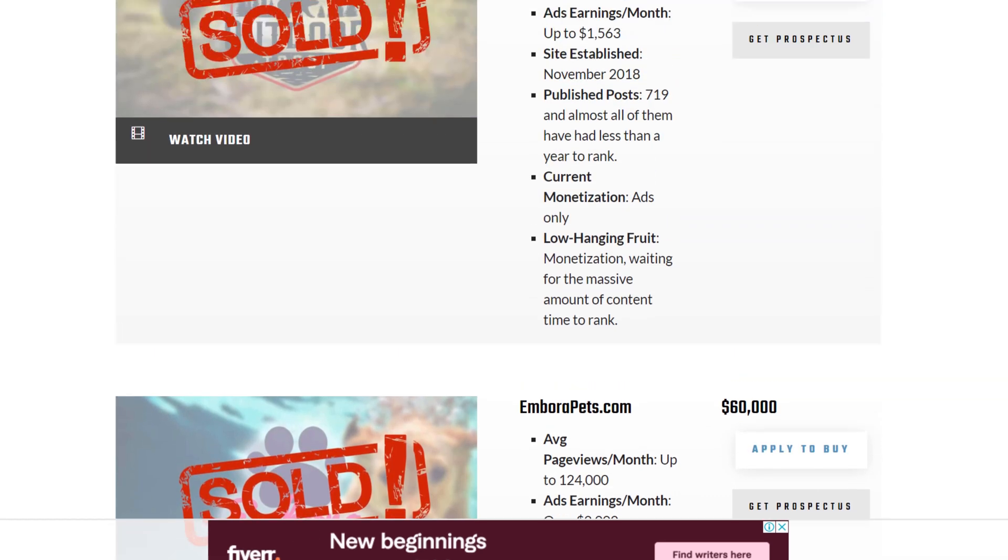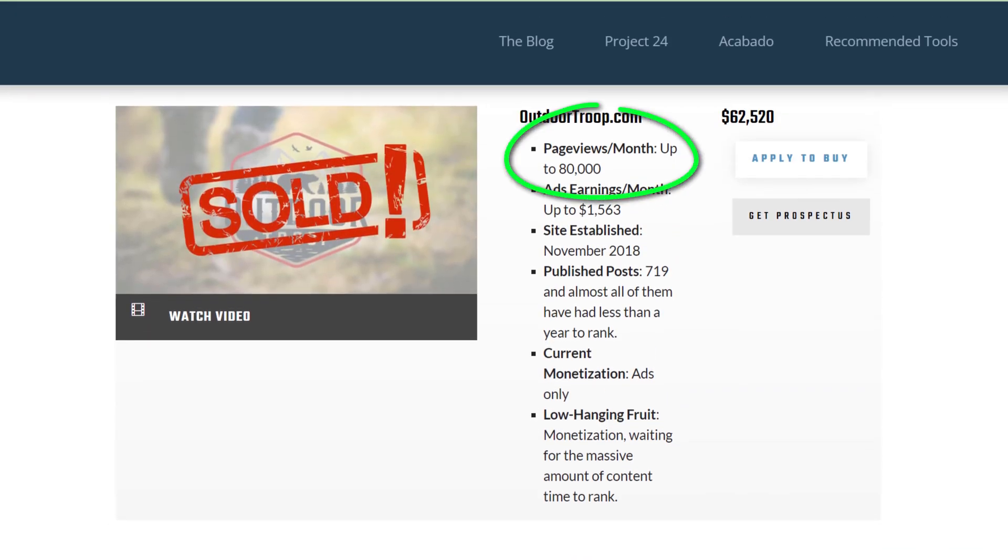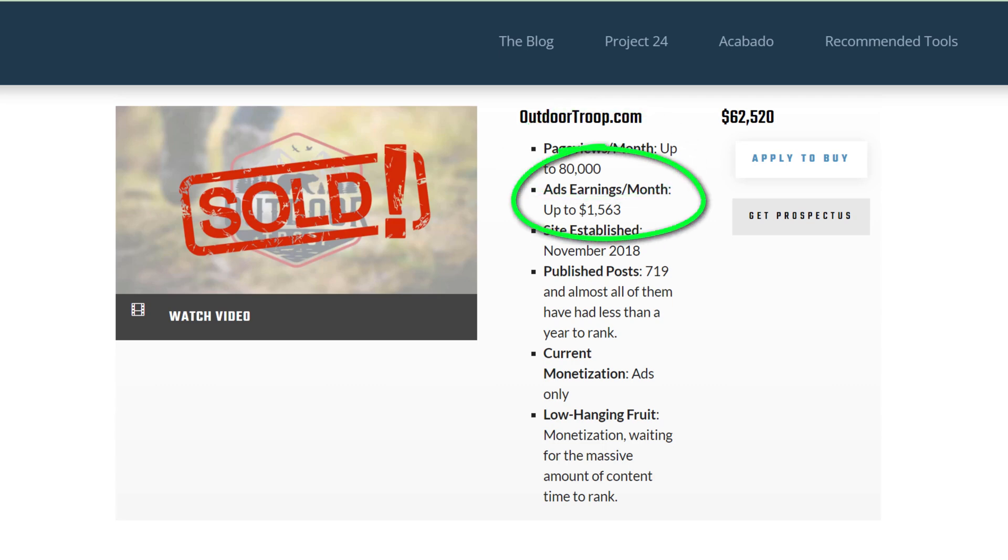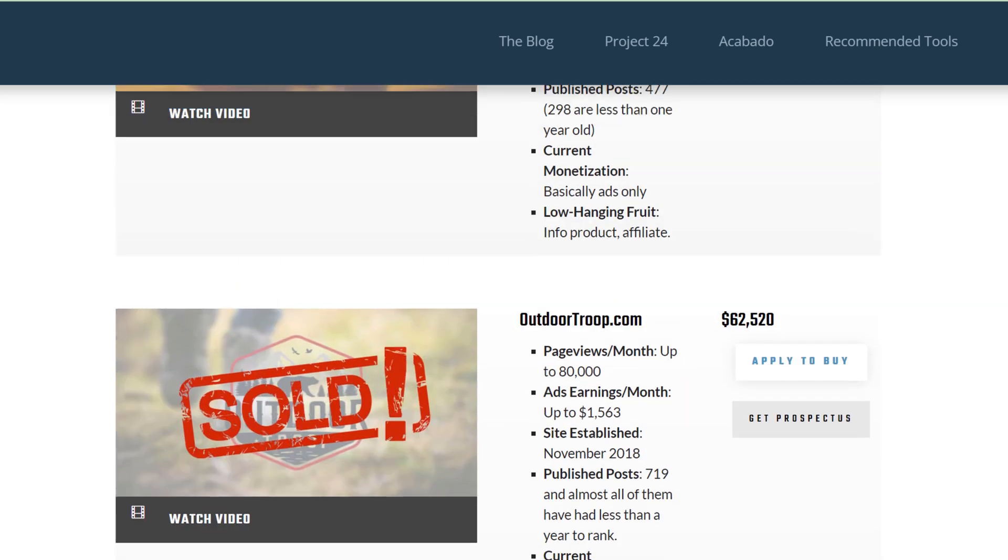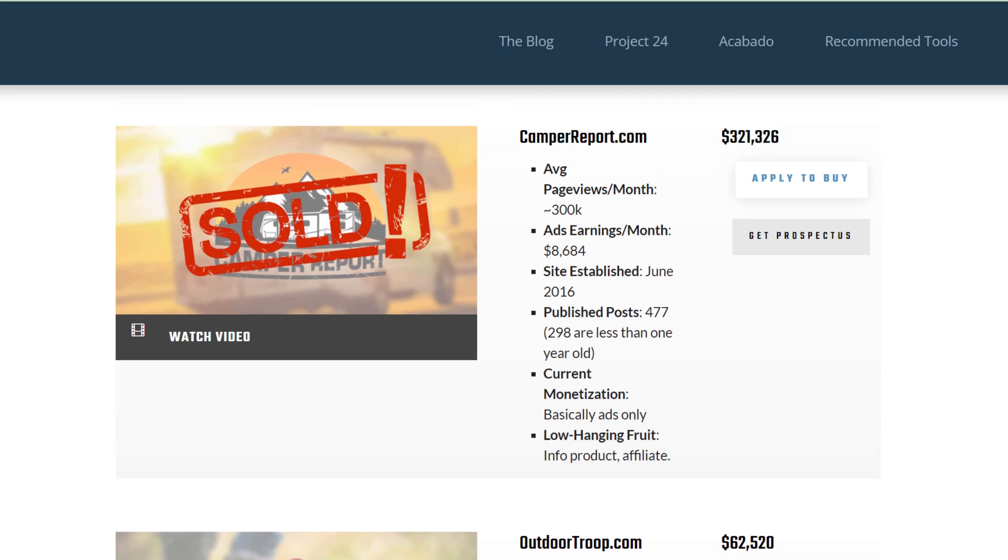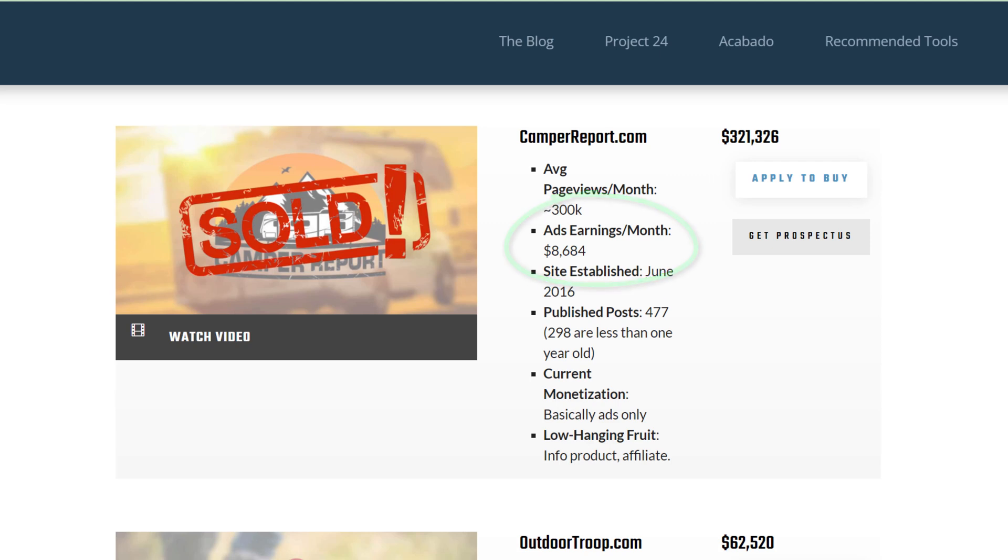Similarly, Outdoor Troop was receiving 80,000 page views per month and was making $1,563 per month when they sold it. But by far their most successful site was Camper Report which was earning a whopping $8,684 a month from 300,000 page views.